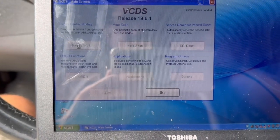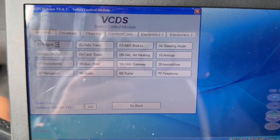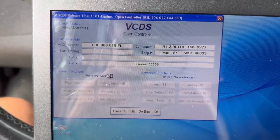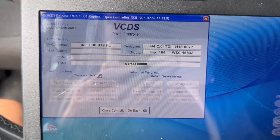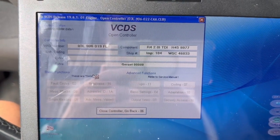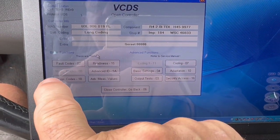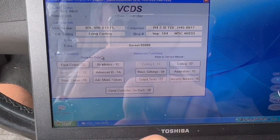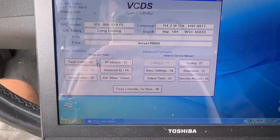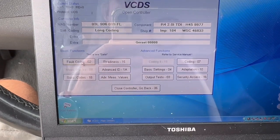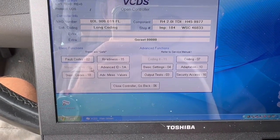Click, select, go to Engine. Now sometimes depending on the engine, you can't go to Measuring Blocks, so you have to go down to Advanced Measuring Values. You can go to your fault codes and do all that, but we're not about that today. Today we're checking the DPF - we can check if there's a DPF fault in there, but there are no fault codes, so we'll move on.